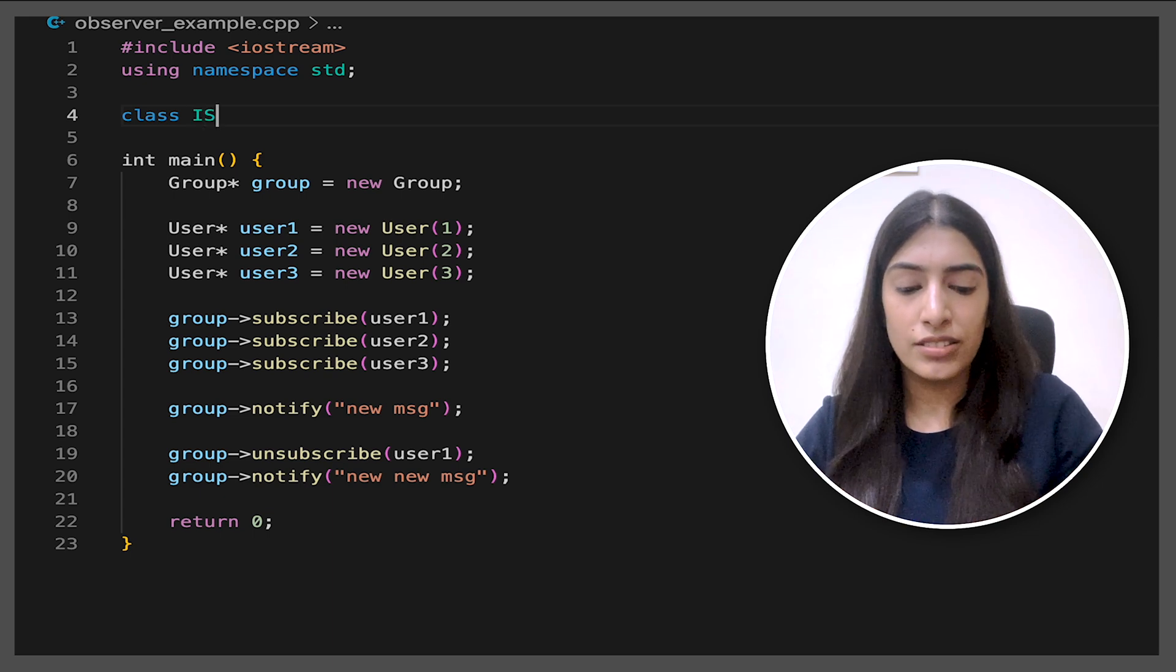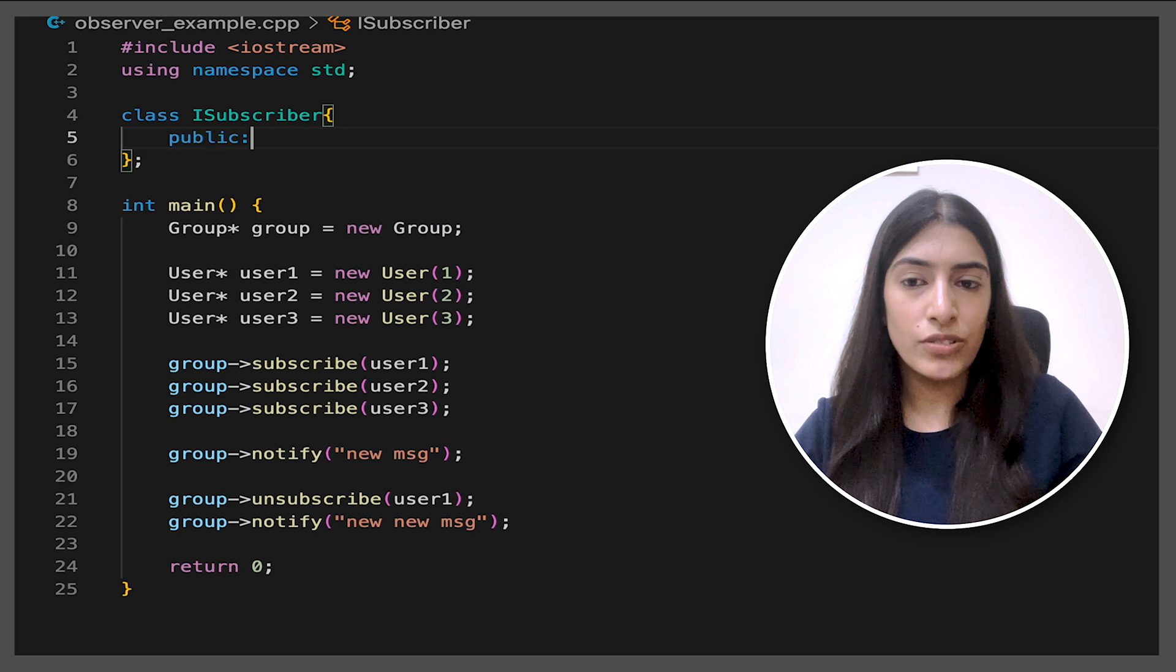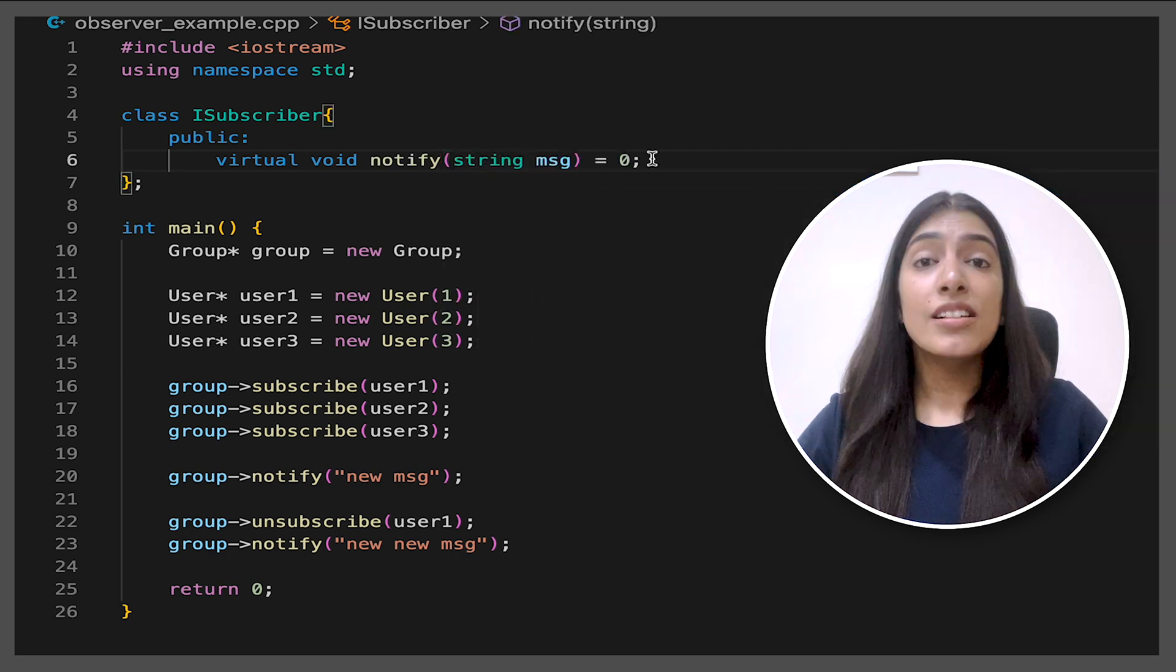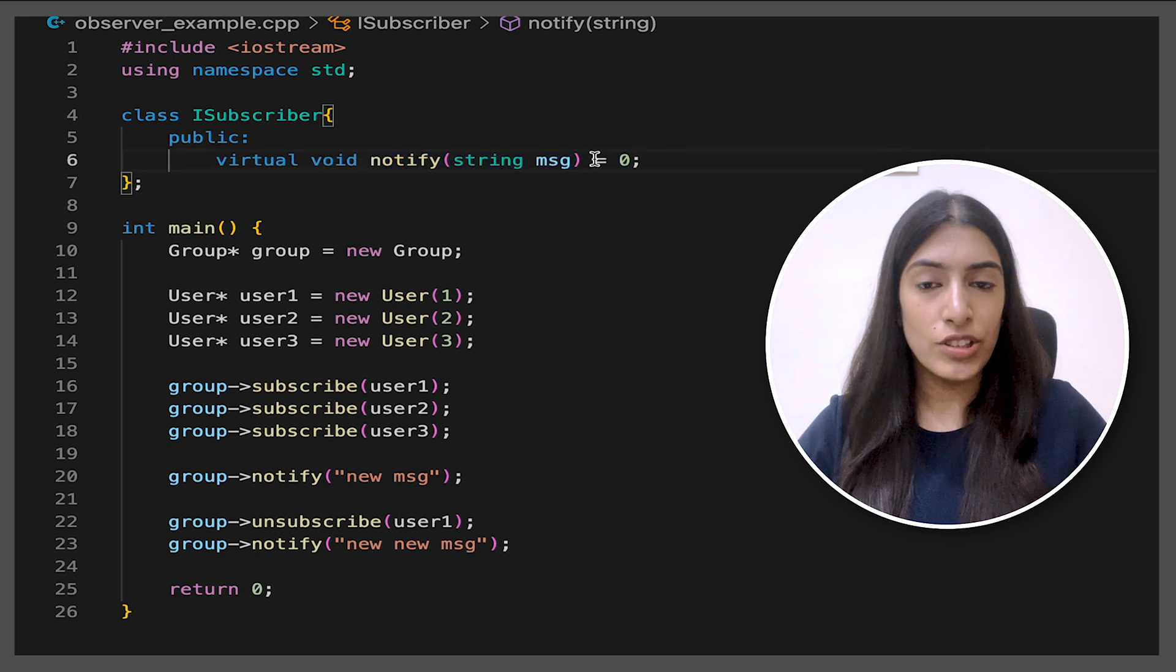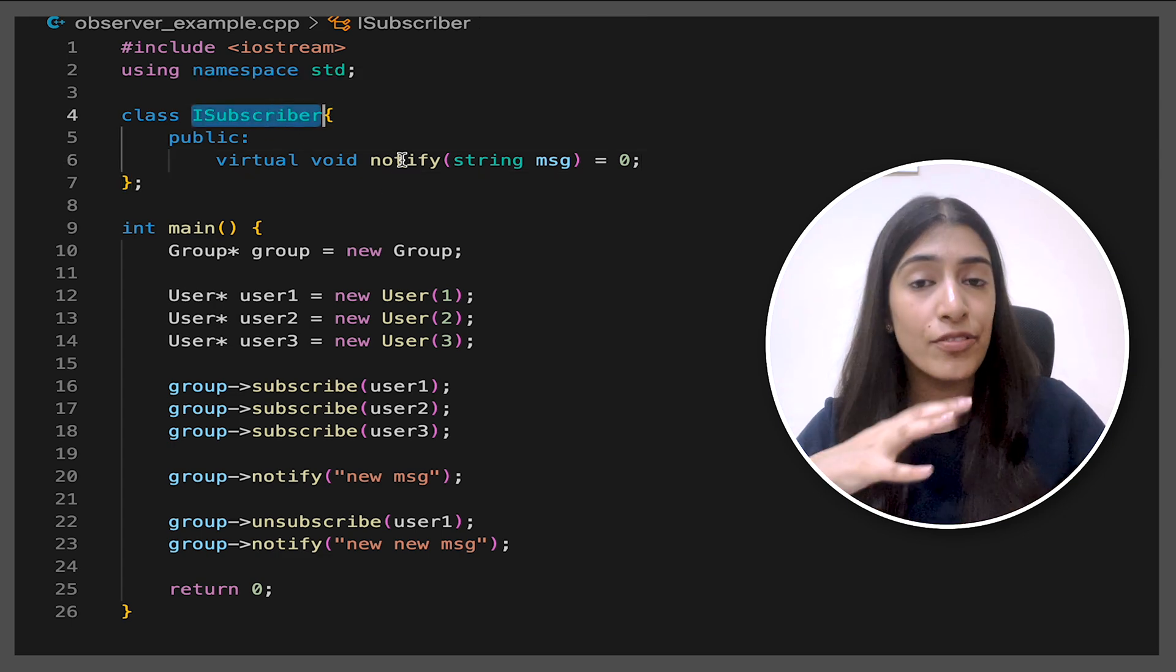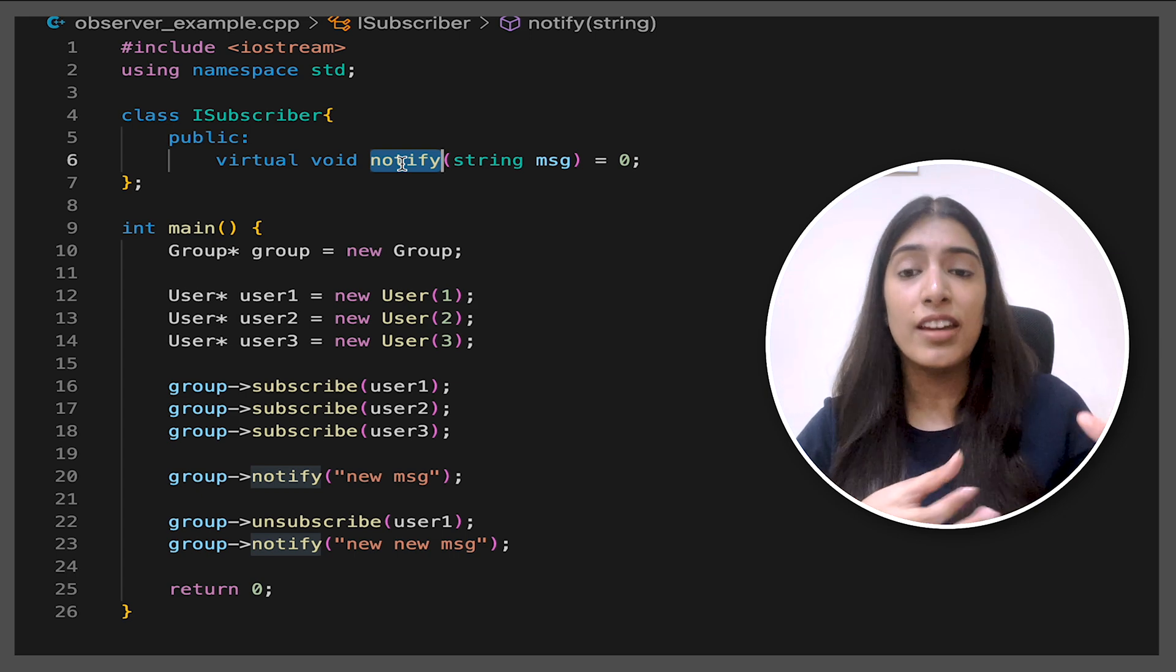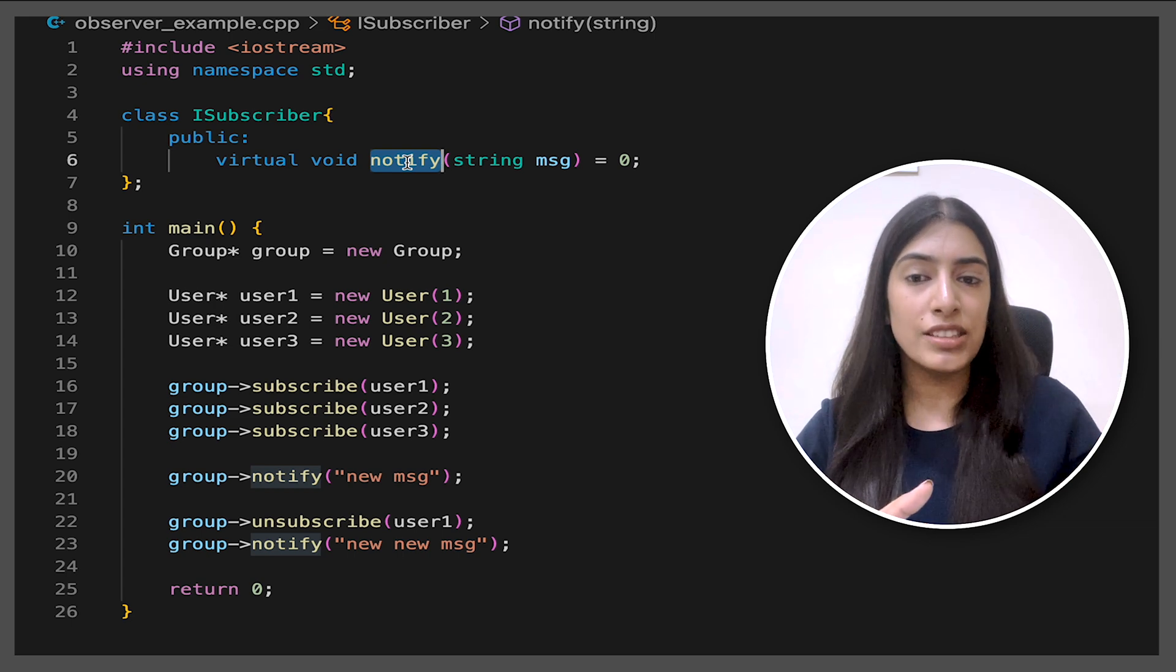So I'm just making one class right now. I'm going to call it iSubscriber. And now in the public section, I'm going to write a virtual void notify and string message. So basically, what I've done here is I've made this function as pure virtual function by adding the equal to zero. That means that this is an interface now. And all the classes that inherit from this iSubscriber will have to implement this notify. And that is what we want. All the subscribers should have at least that update or notify.